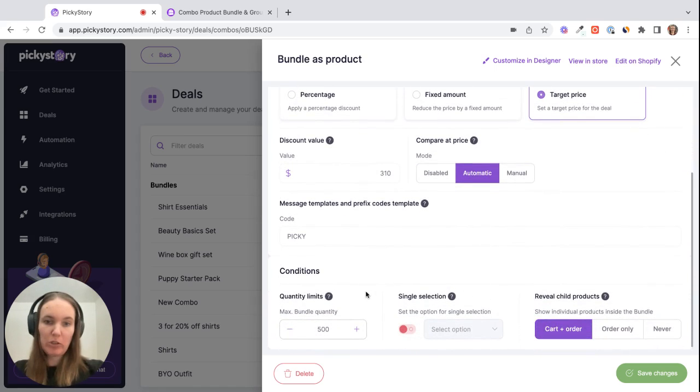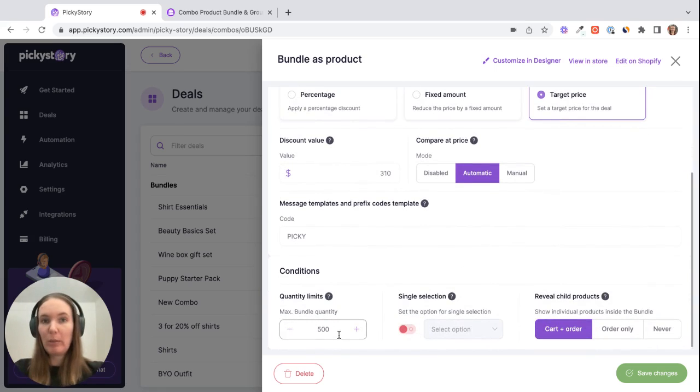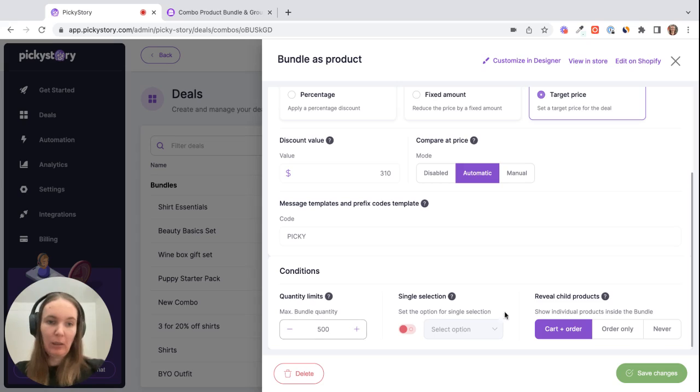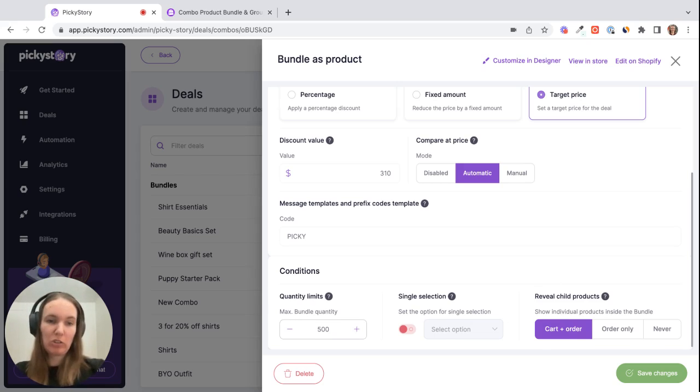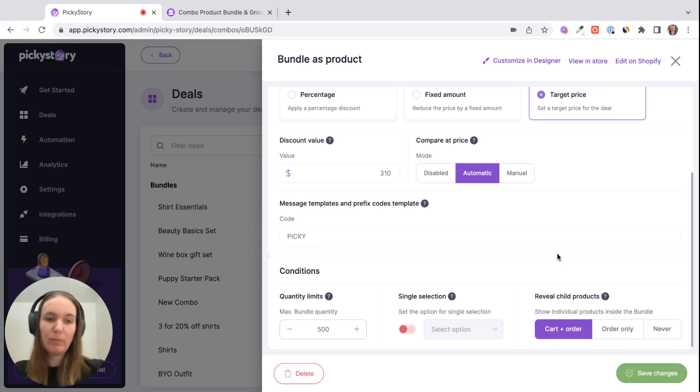And then here there's some more options. For example, how many of the combos do you want the customer to be able to purchase? And then how do you want the child products to be broken up on the order? So you might want to show them as individual SKUs, individual line items, or you might want to show the bundle as just one line item. Either way it works the same way for inventory management on your back end.